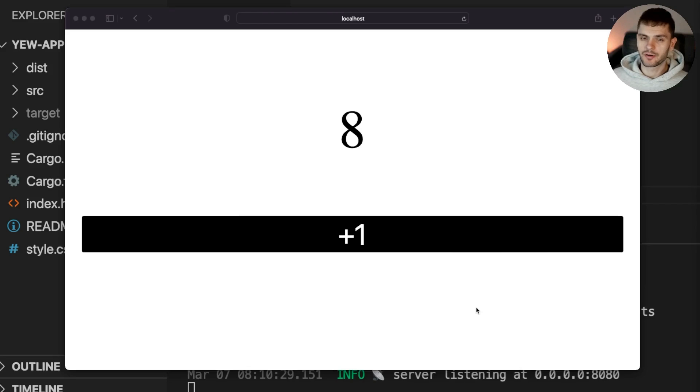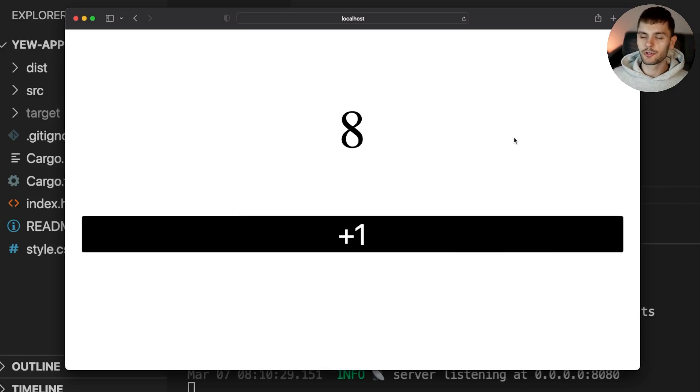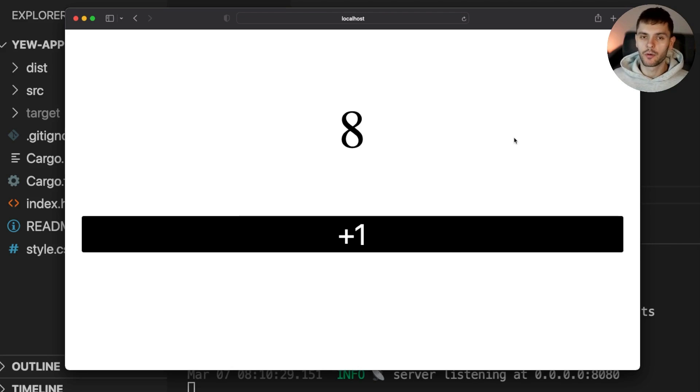Yew is a modern Rust framework which allows you to create multi-threaded web apps using WebAssembly. Yew is component-based like React, offers great performance, and is interoperable with JavaScript.